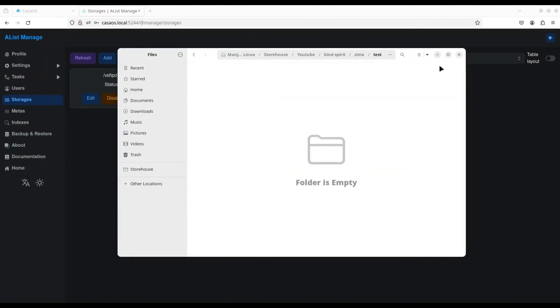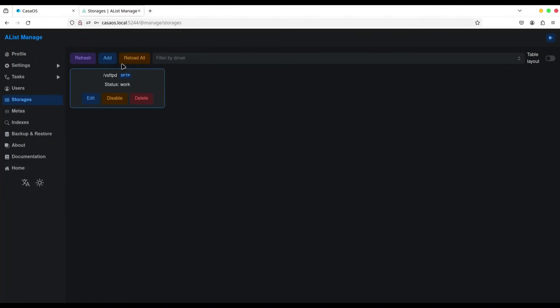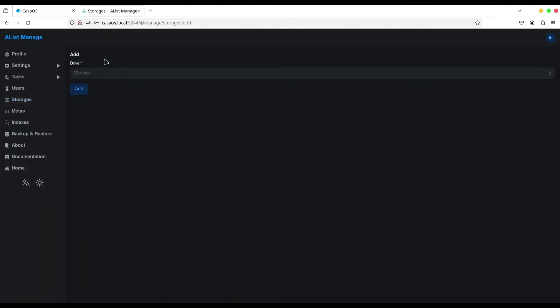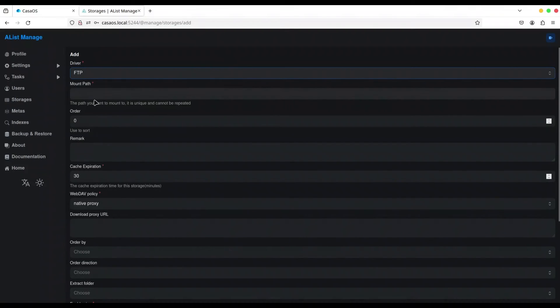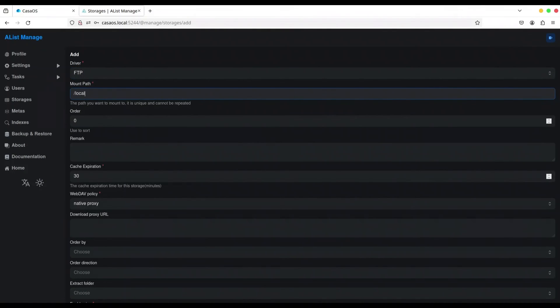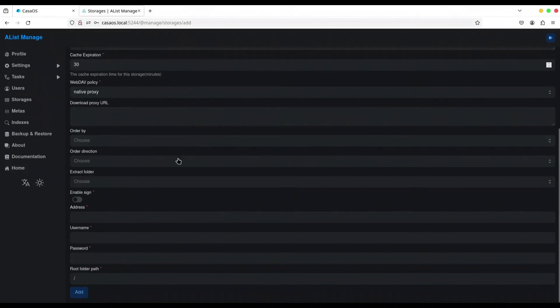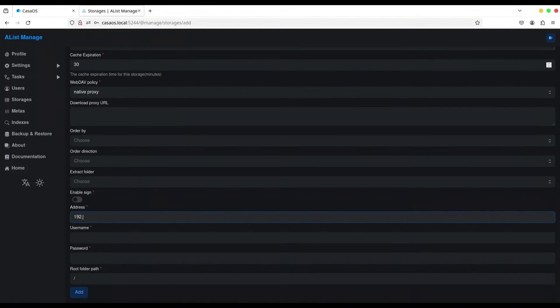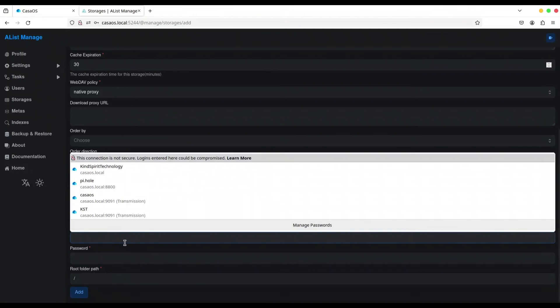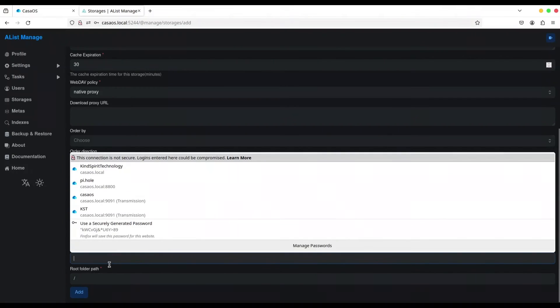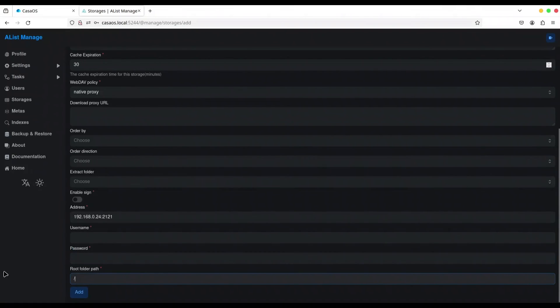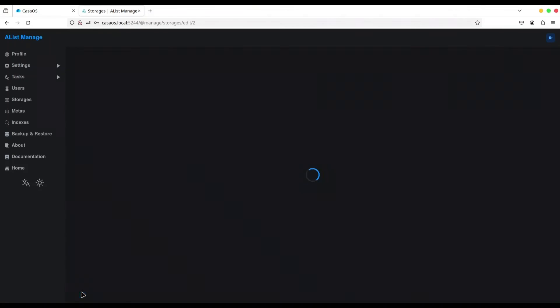This one also. And I'm going to add FTP, then mount local machine. Alright. Now go down to address, so it's 192.168.0.24 with port 2121, username, we are not going to provide username or anything. Okay. And I'm going to click on add.